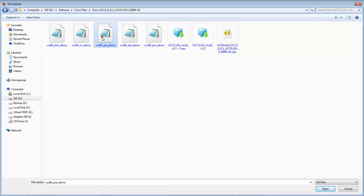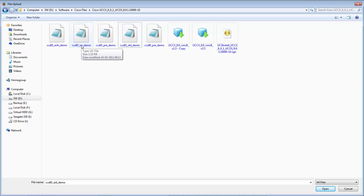One is the premium package that we discussed, then enhanced, and the standard. We also have one more license type which is called IPIVR, which doesn't provide any ACD functions like agent selection or queuing — it only provides IVR functions such as prompting the callers or collecting the digits.